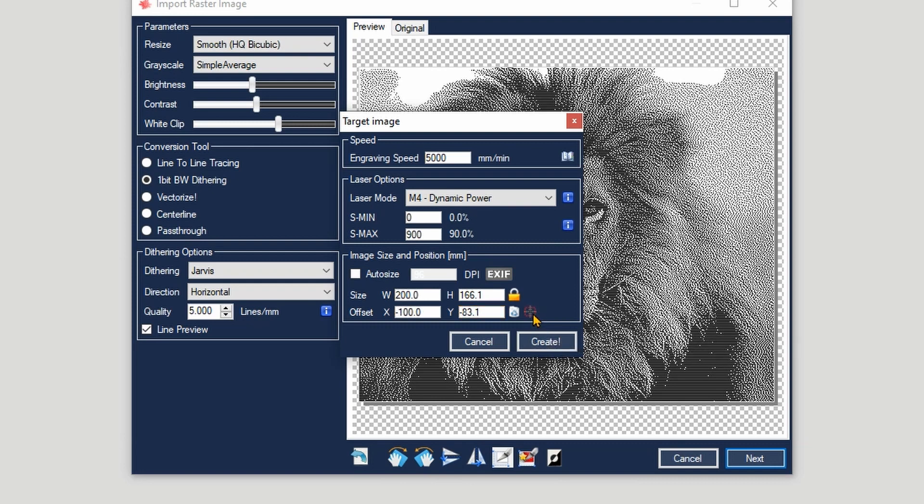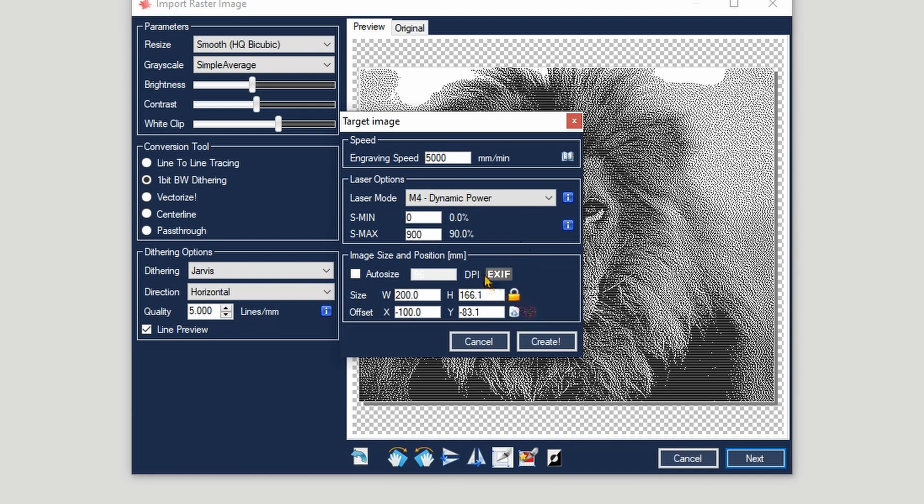After that, we can go to check the speed. Now the speed, usually for engraving images and not cutting, you can go at a very high speed. I normally go between 3000 and 5000 millimeters per minute, so we can leave it to 5000 for this example. Then under the laser option you have the laser mode - that's what I was talking about earlier. If you were to choose the line-to-line tracing, you need dynamic power or also called power modulation, which is this M4.